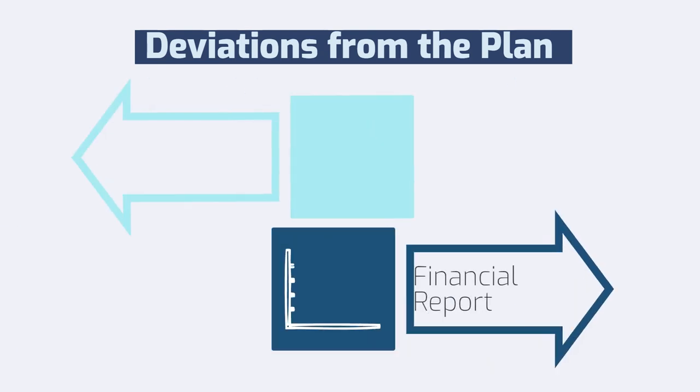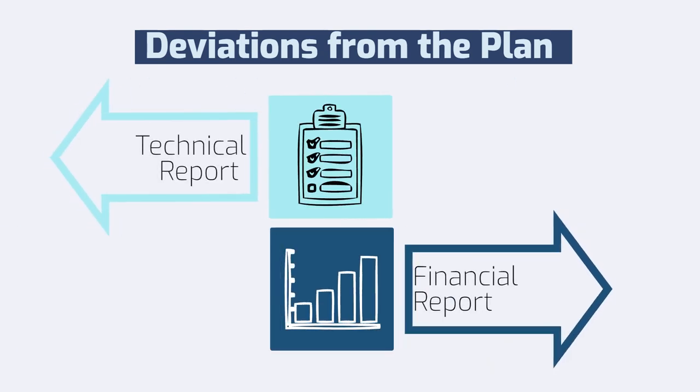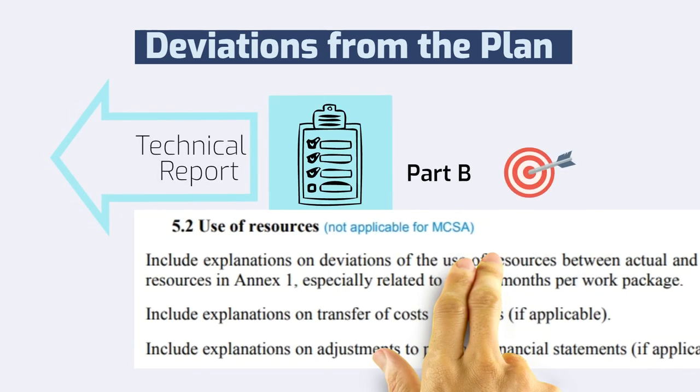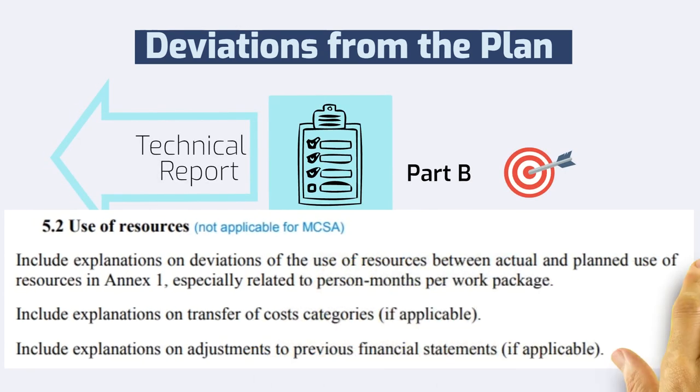Additionally, depending on the coordinator, Part B of the technical report should also include explanations of any possible budget transfers, deviations of the planned person months, or the usage of unforeseen subcontracts or in-kind contributions.